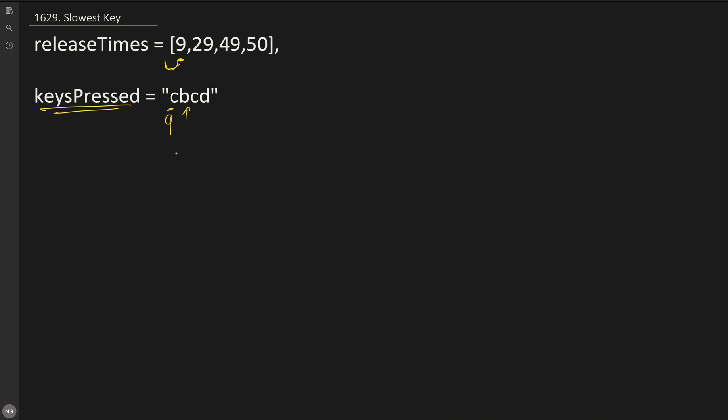Similarly, when we are pressing B, the time taken is 29 minus 9, which is 20. For C it's 49 minus 29, which is 20, and for D is 50 minus 49, which is 1.